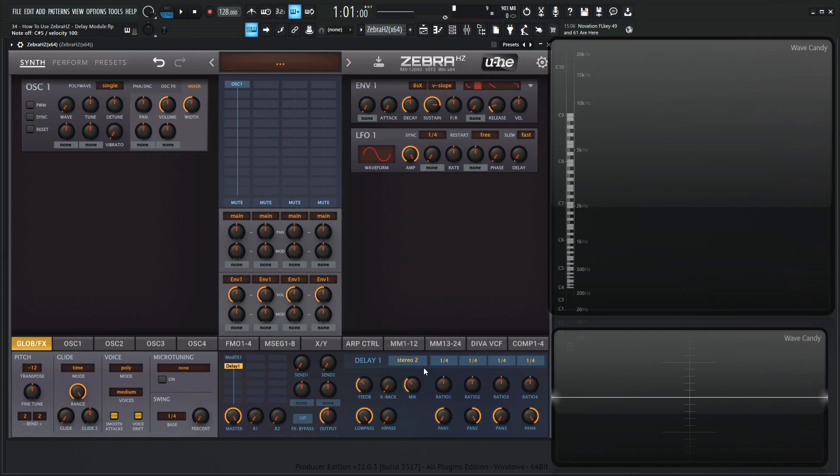And that's basically a stereo delay, which uses delay 1 and 2, which we were using, right? Remember how we said 3 and 4 are kind of irrelevant at this stage. Then we can go to multitap 4.